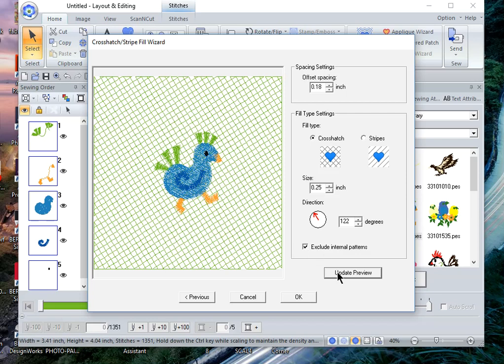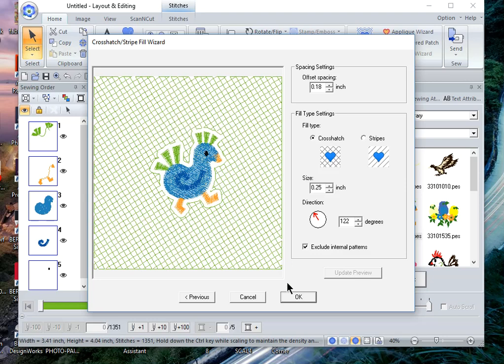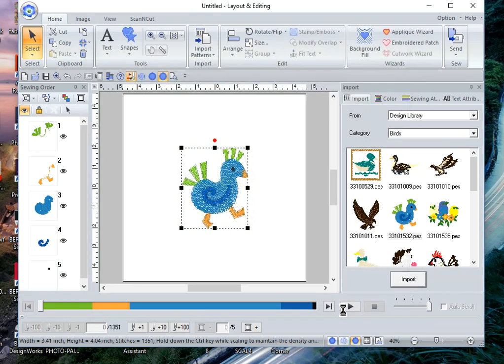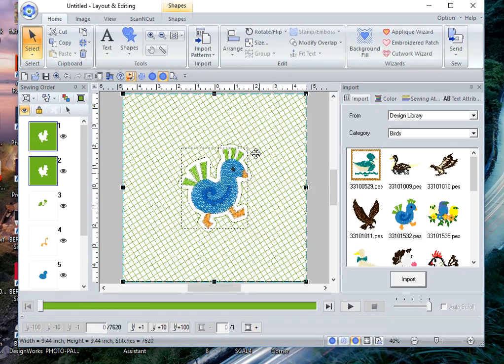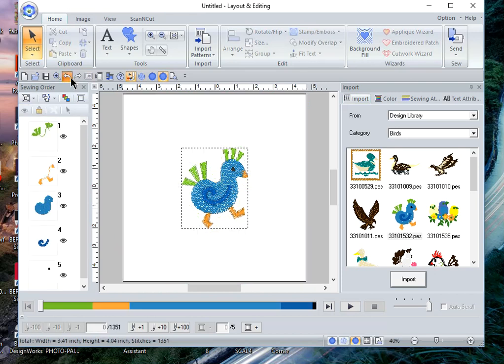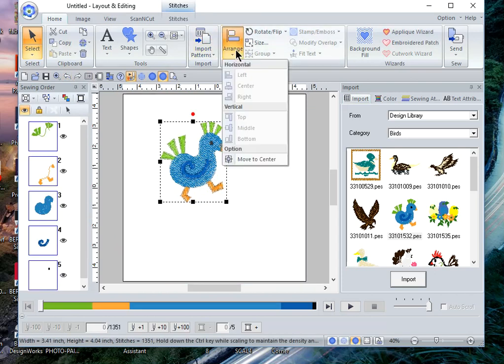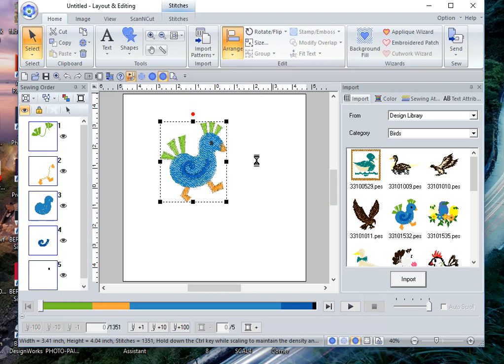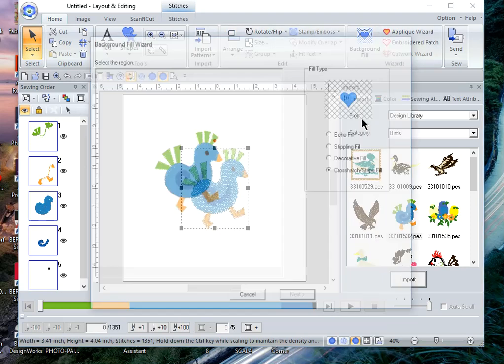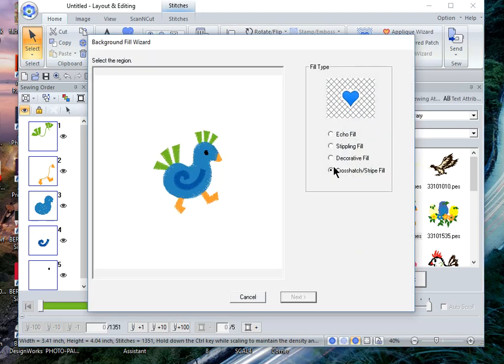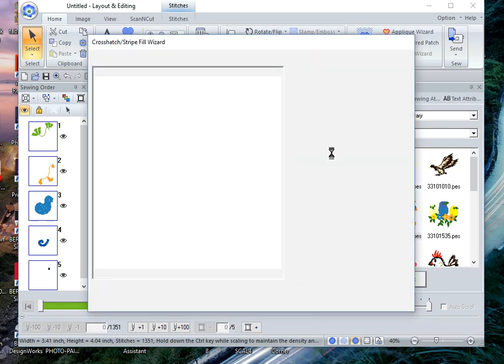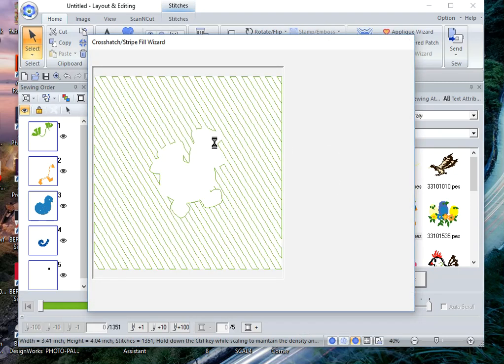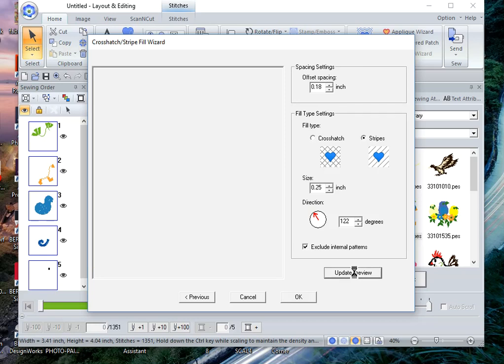Now I'll undo this to show you the other setting that you have that you can choose under background fills crosshatch. Next, the second option is stripes. Let's update the preview.